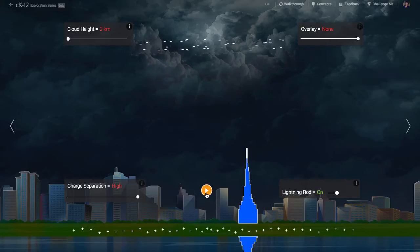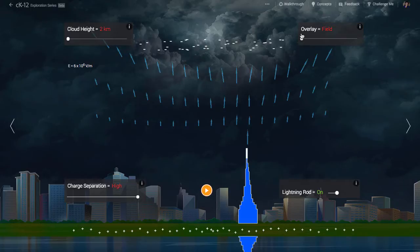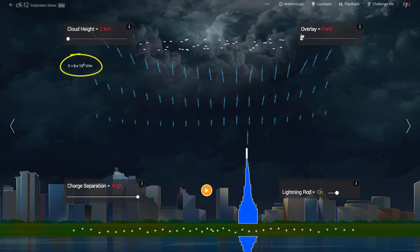Actual lightning strikes are much more complicated than our crude model here. The system is reset and now we can overlay the electric field pattern. As you'd perhaps expect, the electric field pattern points from the positive charges towards the negative charges — this is the direction a free, positively charged object would accelerate, and it is opposite to the direction an electron will accelerate since it's negatively charged. The field at the tip of the lightning rod is more than six million volts per meter, enough to ionize air.